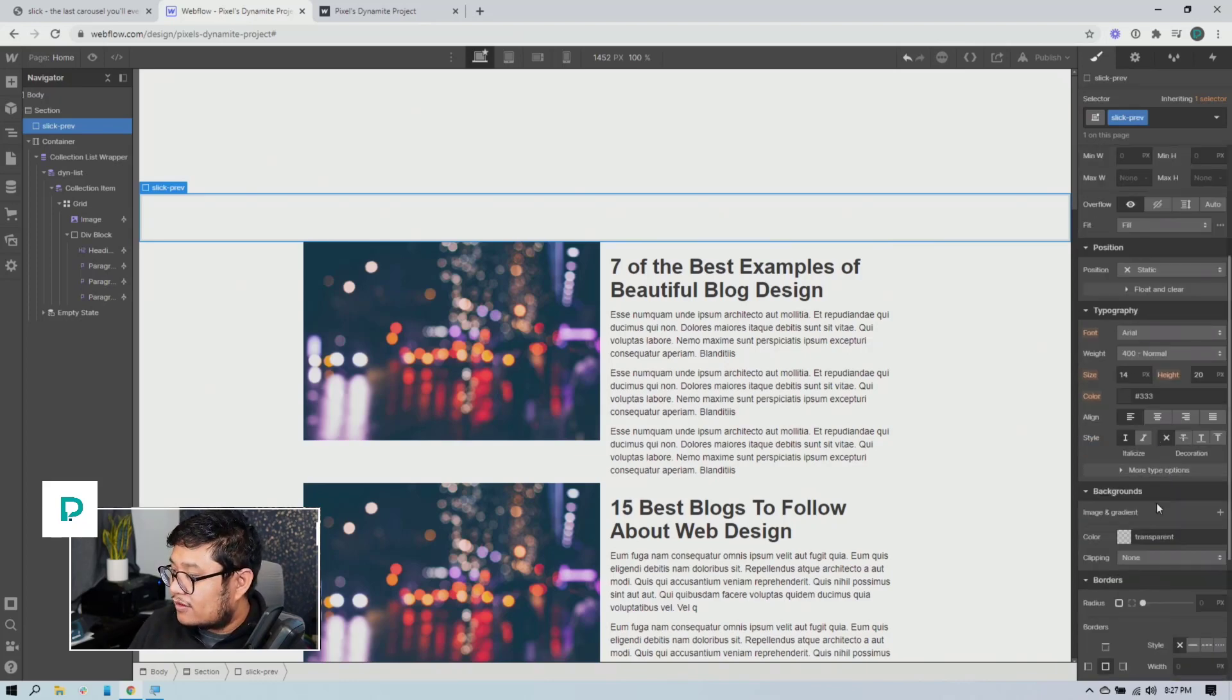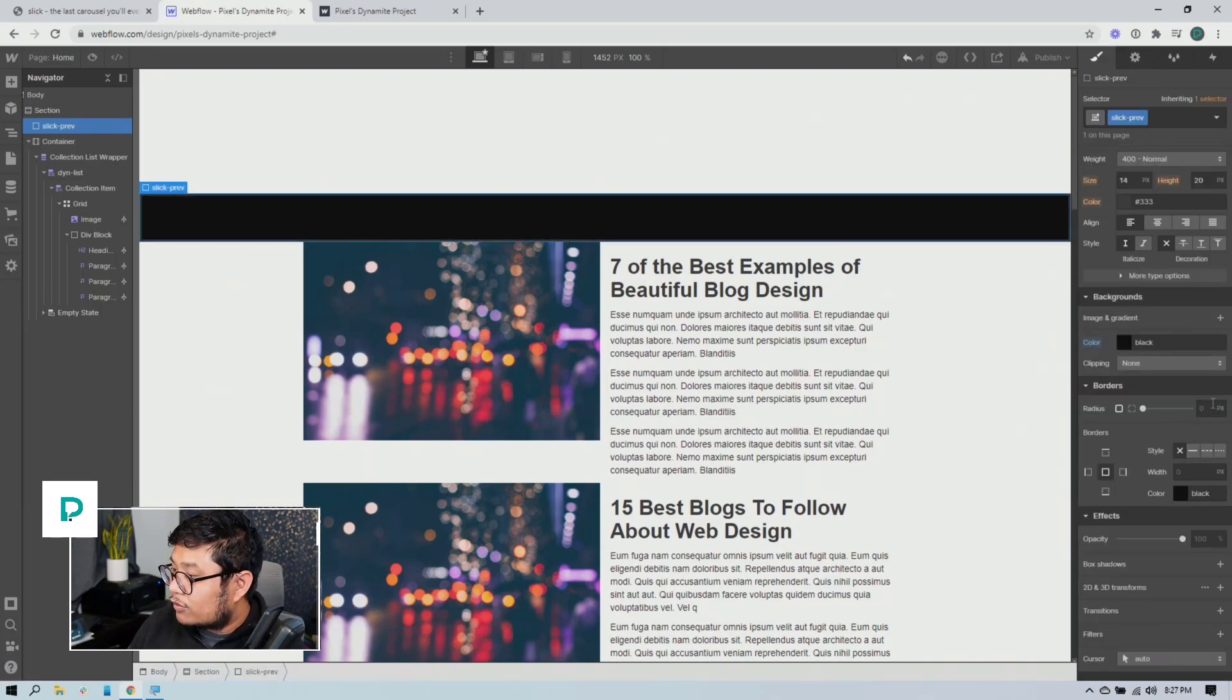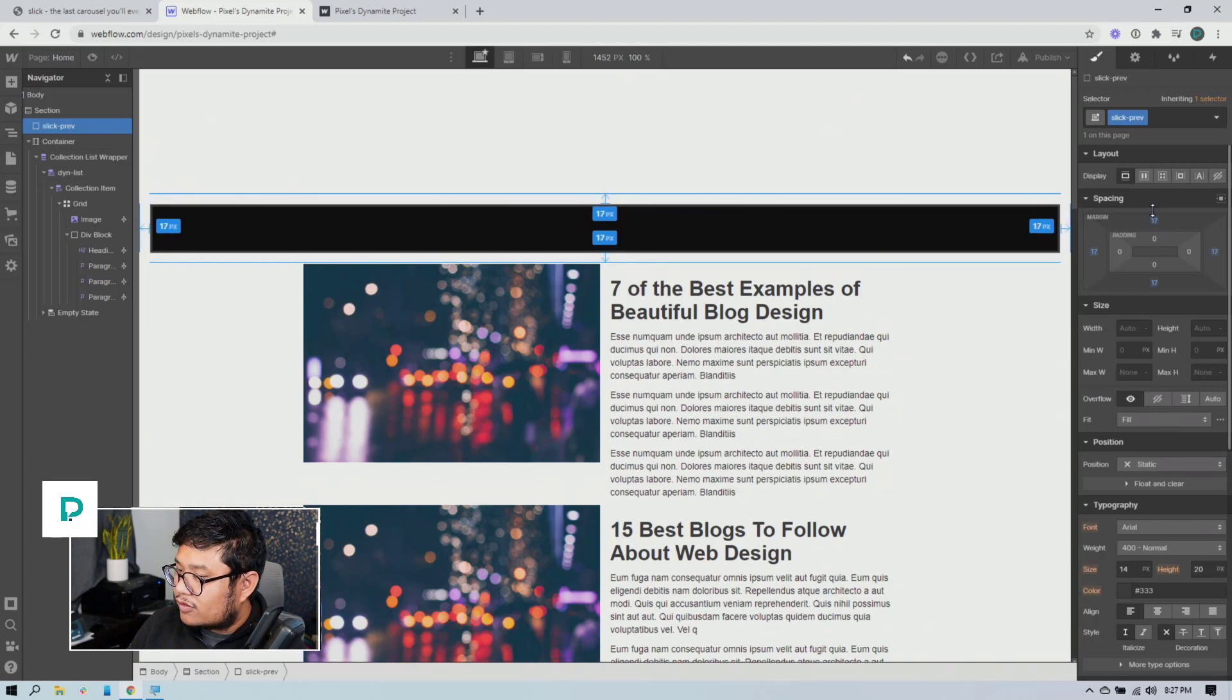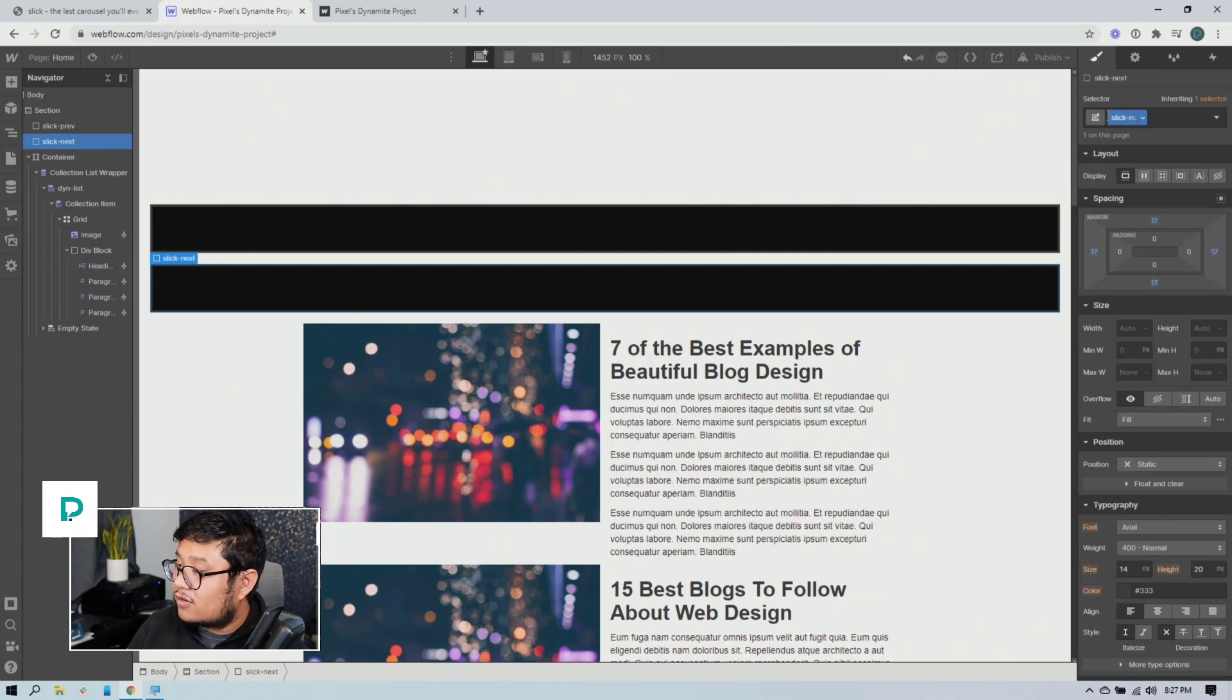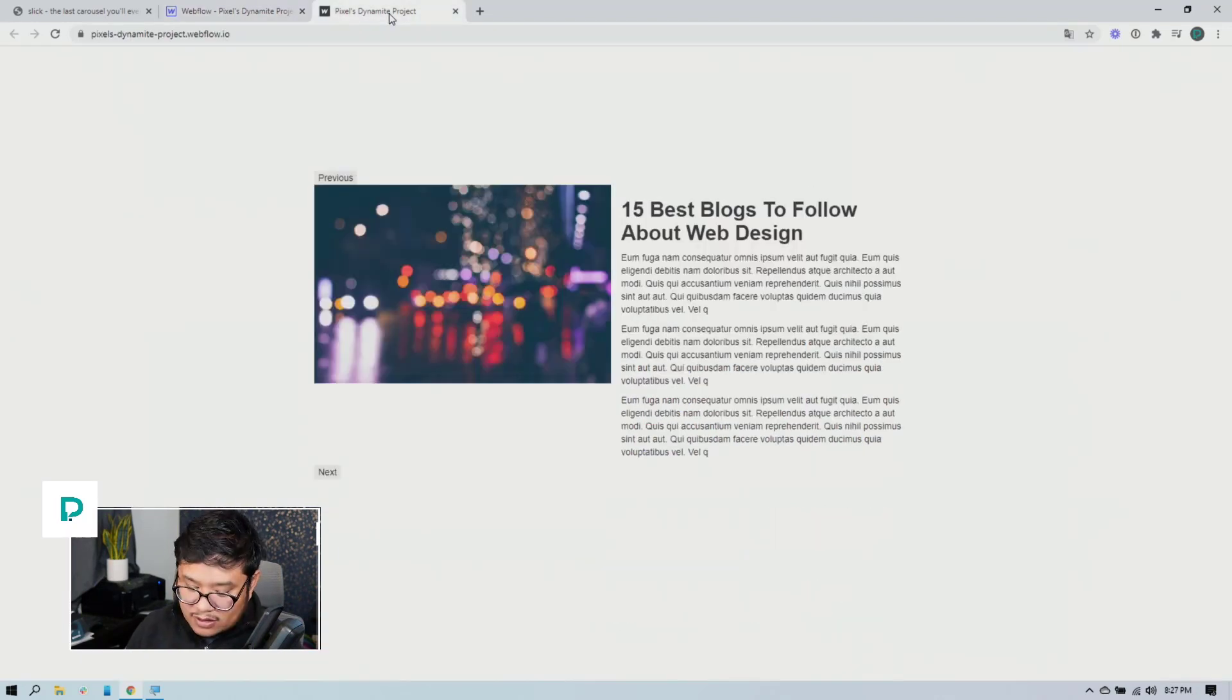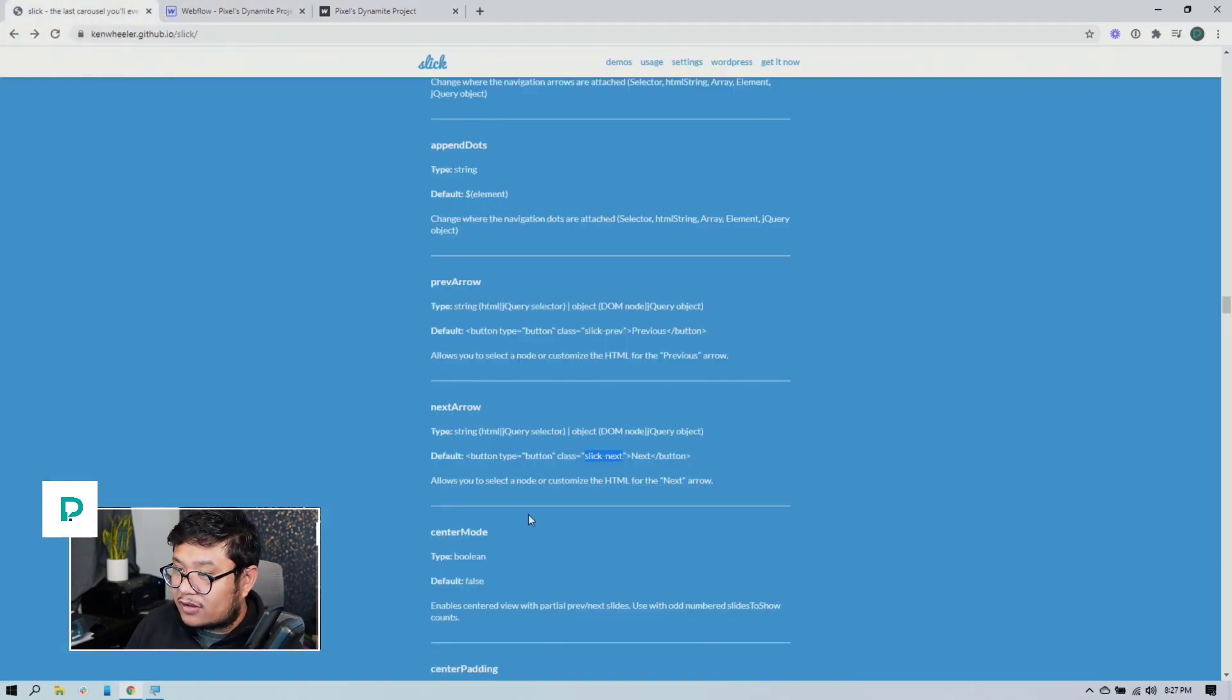And so all you have to do is drag in, drag in say a div block and give it a same class name slick prev and style that accordingly. Like say I want that to have a background color of black and I want the borders to be rounded like by three and I want to add margin on all sides, something like that. Right. And then I'm going to copy and paste and duplicate that to be slick next.